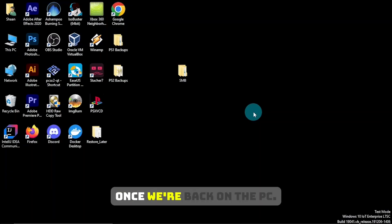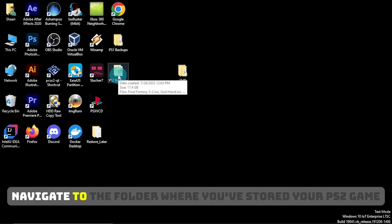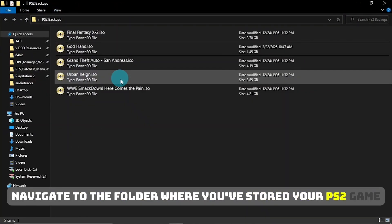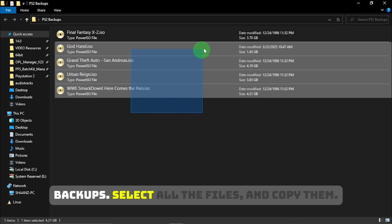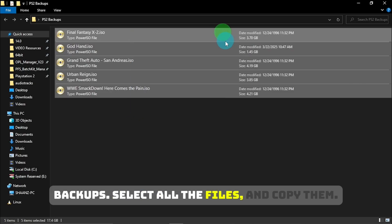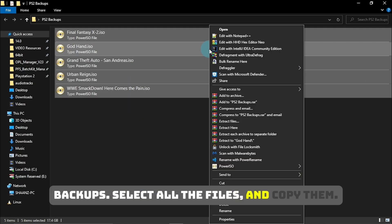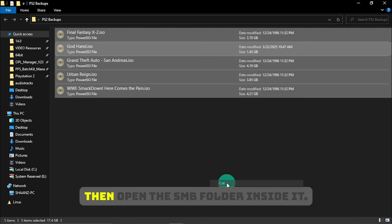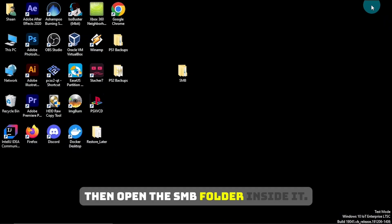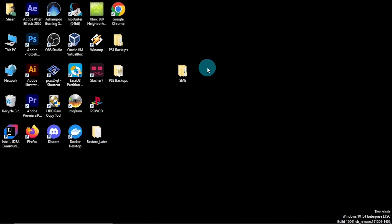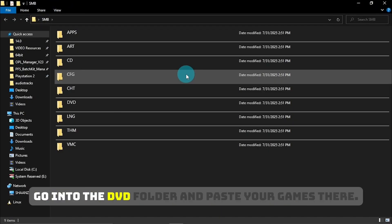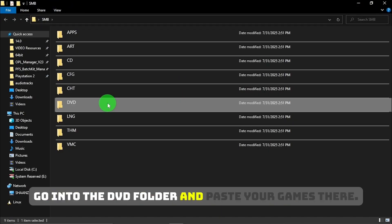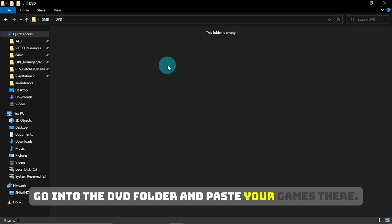Once we're back on the PC, navigate to the folder where you've stored your PS2 game backups. Select all the files and copy them. Then open the SMB folder. Inside it, go into the DVD folder and paste your games there.